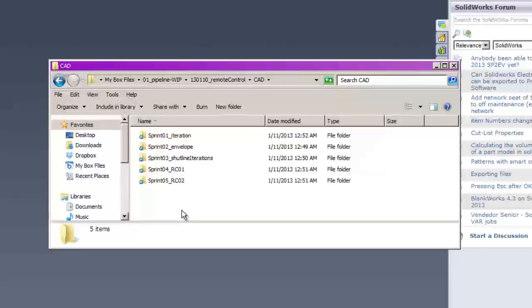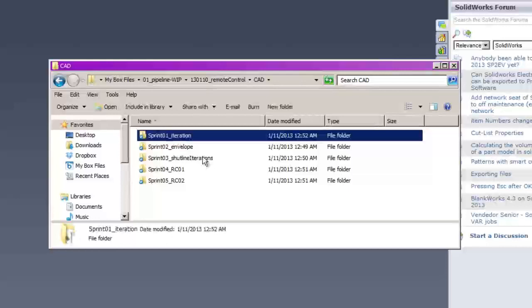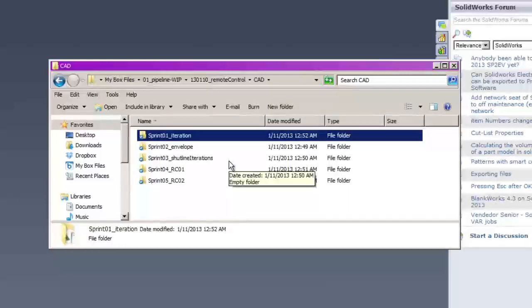Each sprint is a self-contained exercise where the whole team is involved in bringing about some certain outcome. So in sprint number one, the outcome we are going to collaborate to achieve is a lot of ideas. We're going to take the idea of a remote control and model a whole bunch of different possible outcomes in SOLIDWORKS.